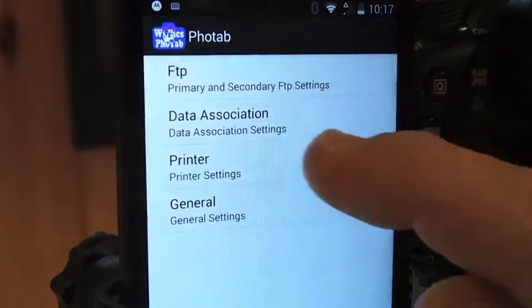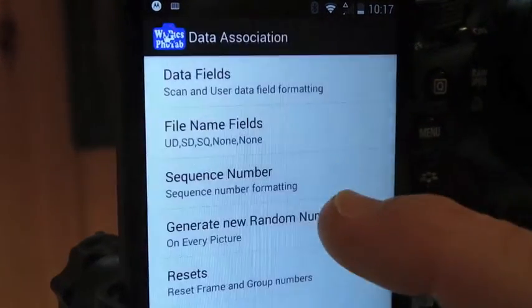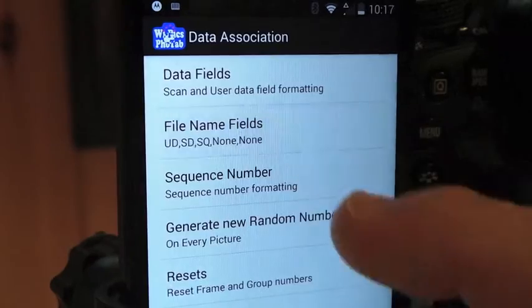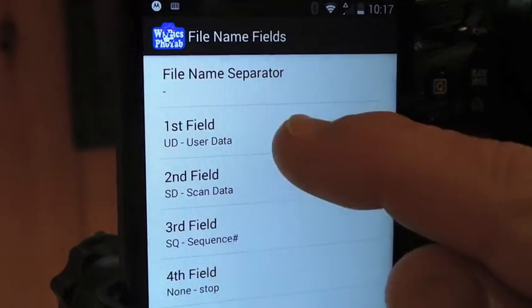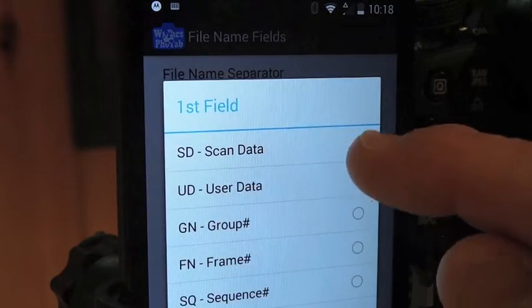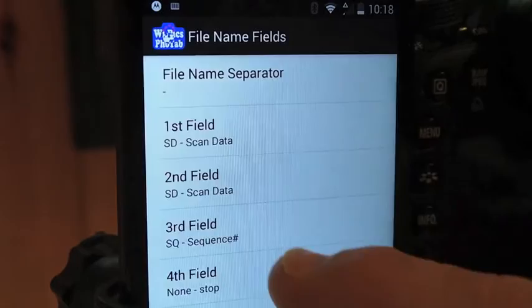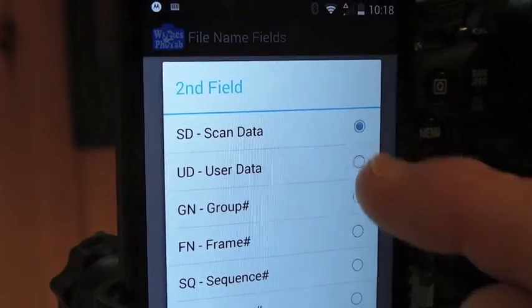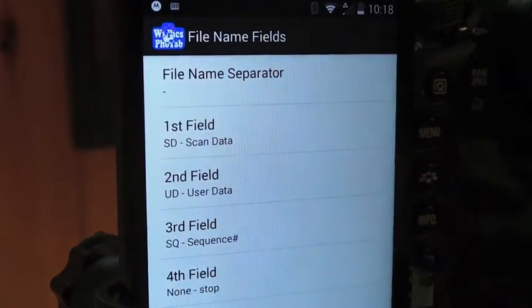If I go change the settings now — Settings, Data Association, File Name Fields — the first field we're going to set to scan data, and the second field we're going to set to user data.